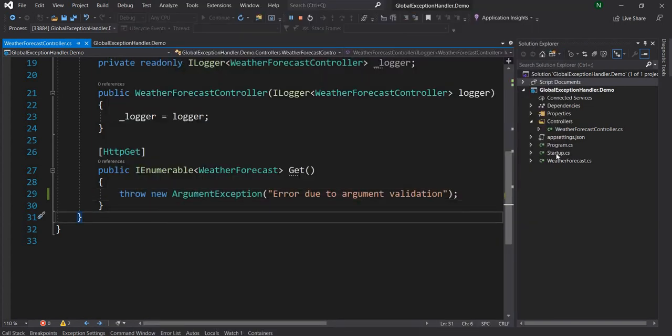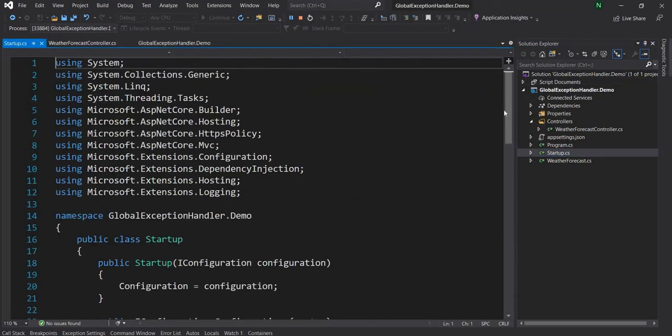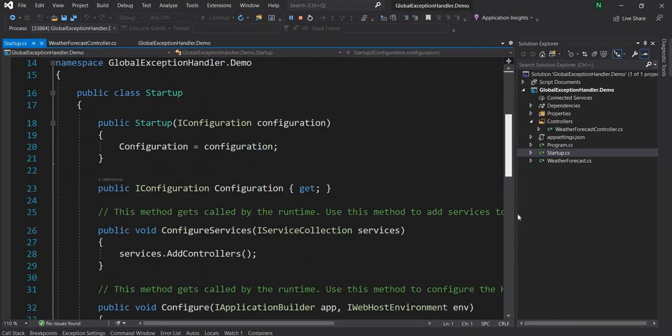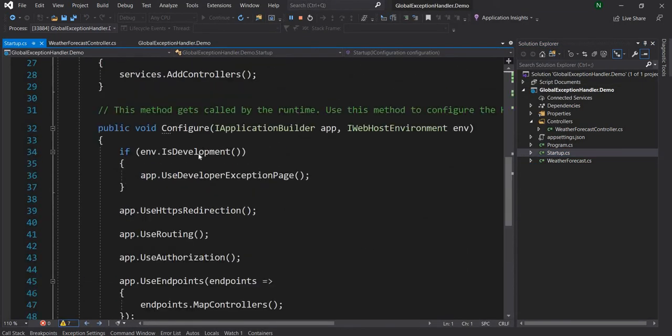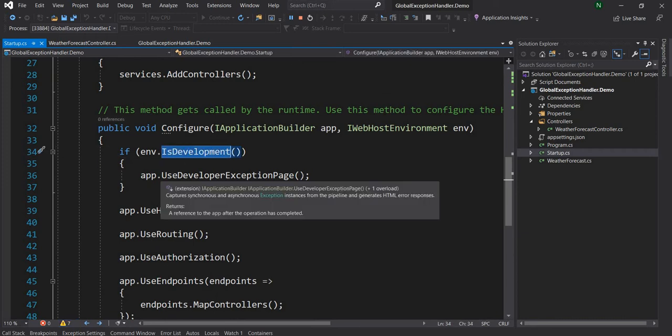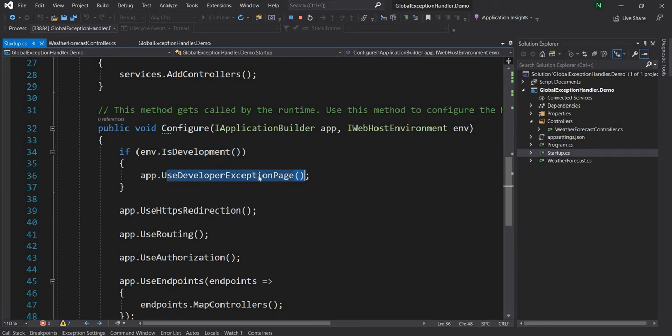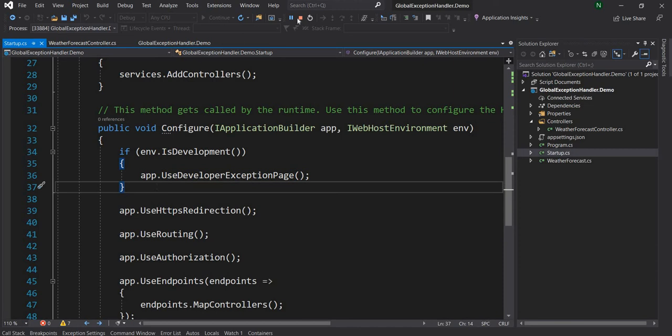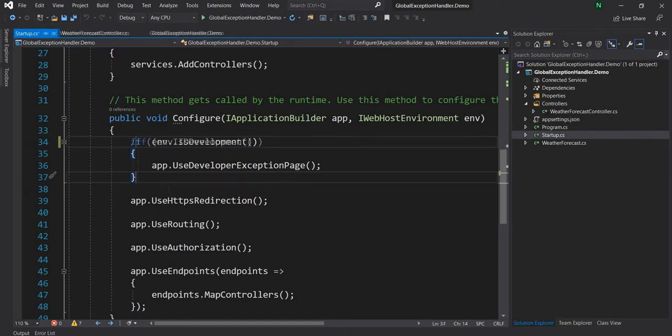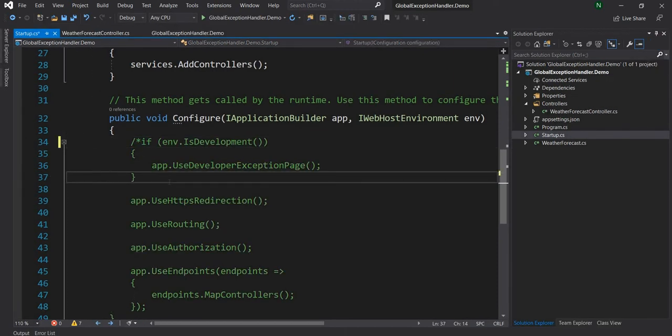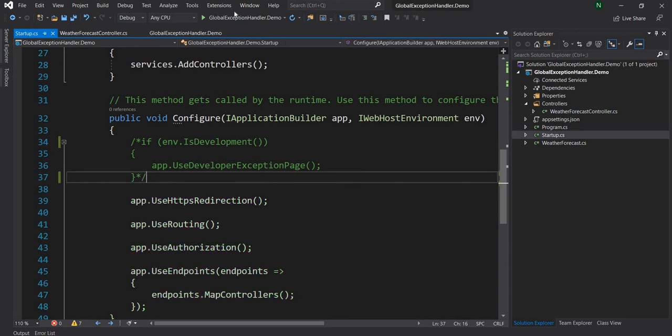And this is of course happening because if we go to the startup.cs we have if it is development use development exception page. But if we run in a non-development mode and I'll show you exactly how it will look like if I just comment this code out it will be as if we are running in non-development mode.